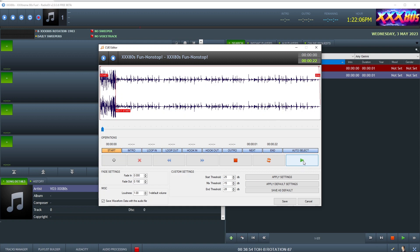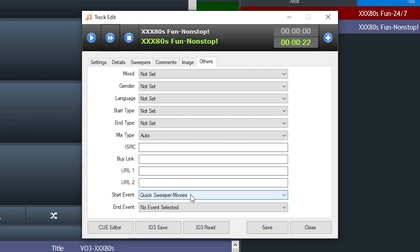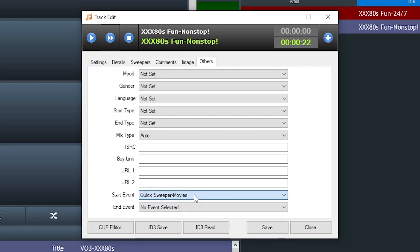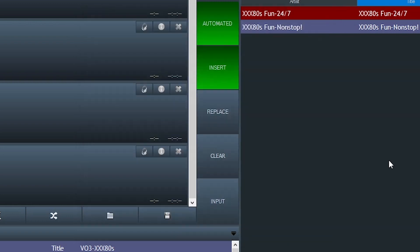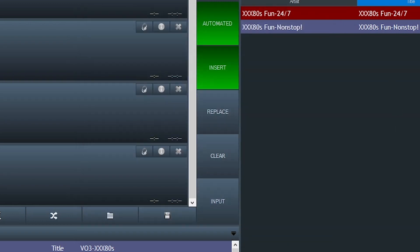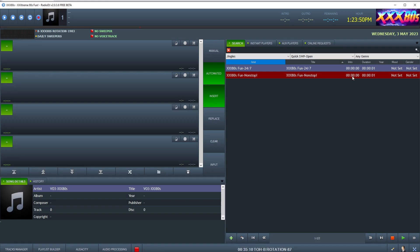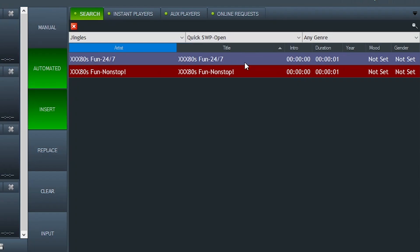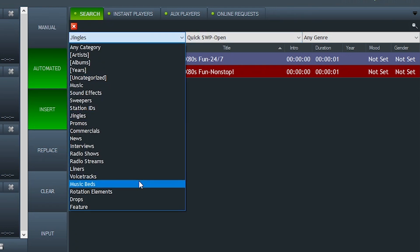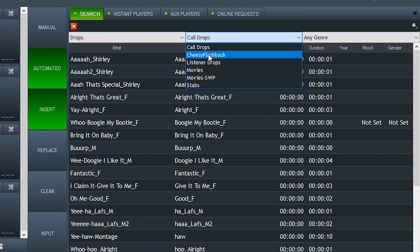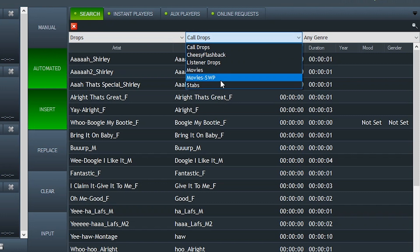And I have two different opening, kind of like stinger elements, just for variety. Here's the second one. And this one also has a start event set to Quick Sweeper Movies, which we'll get to that in a minute. So there's four crazy elements to this thing. There's the one opening stager music bed, which then triggers the 80s movie drop.